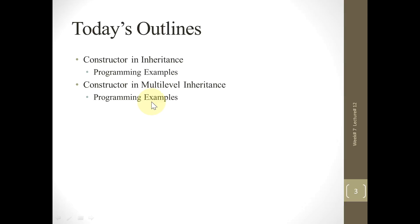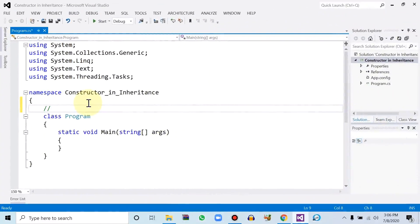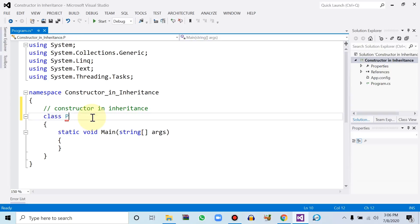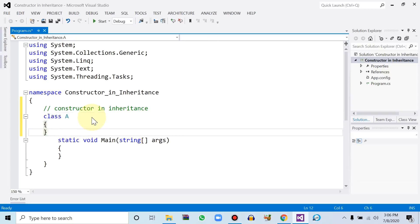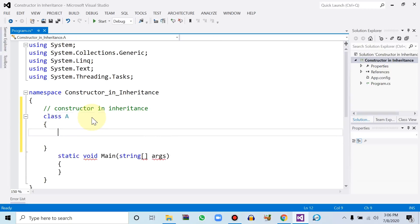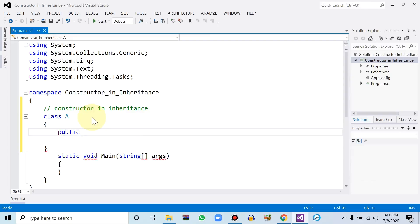Let's start today's topic. First we will be implementing the constructor in inheritance. Let me change the name of the class — let's say class A. Class A's body is declared with a public specifier, and the data type is string with variable name 'name'.